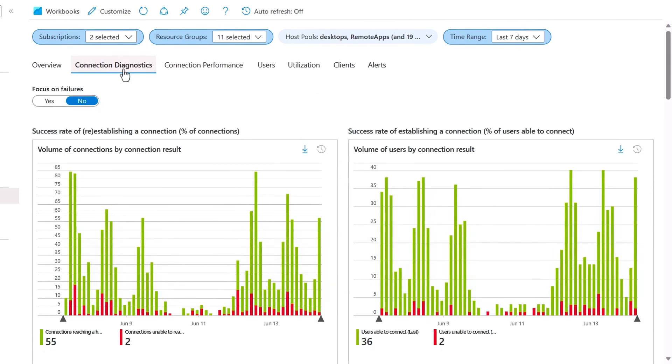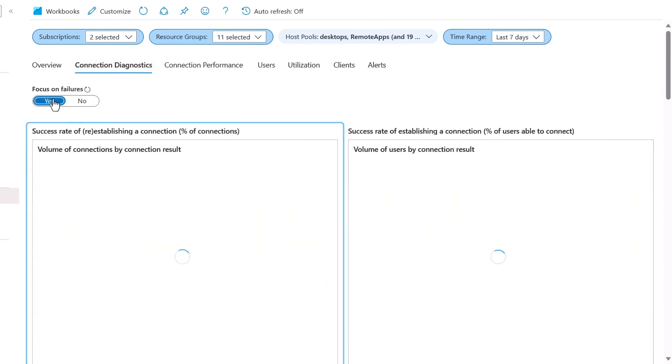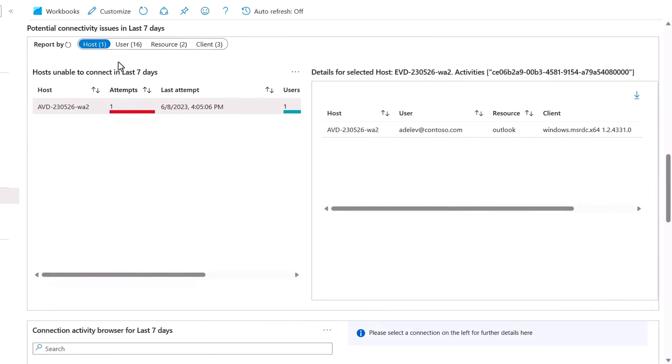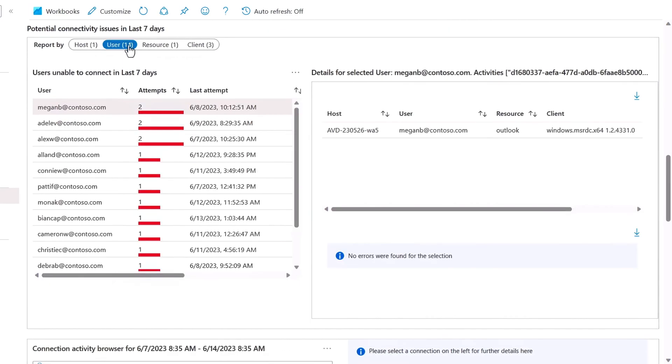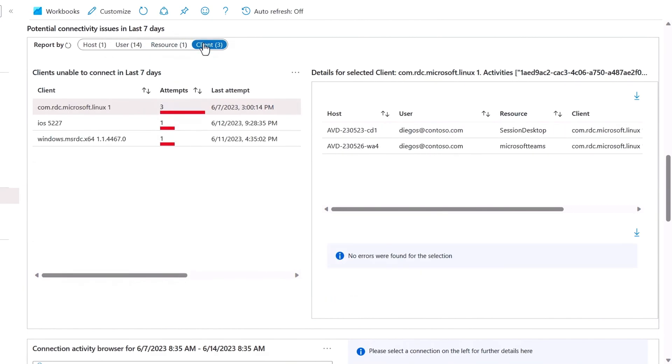For example, in connection diagnostics, you can quickly see the volume of connections to your hosts. And by toggling focus on failures, you get a nice view to help troubleshoot by session hosts, corresponding users, resources or apps, and even RDP client types to help pinpoint issues.